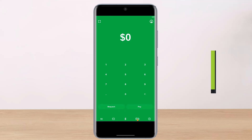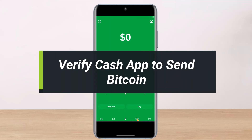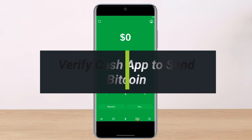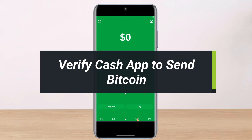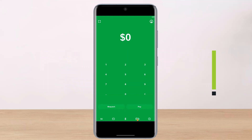How do you verify Cash App to send Bitcoin? Hey everyone, welcome back to our channel. I am Bimo from Help Tech. In today's video, I'll show you how you can verify your Cash App to send Bitcoin, so make sure to watch this video till the end.